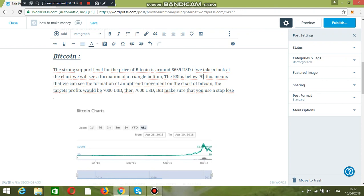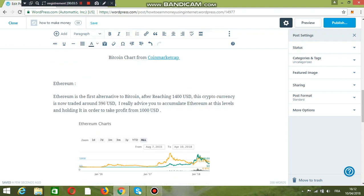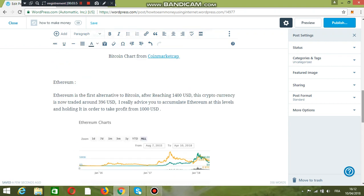Target profit is 7000 USD and 7600 USD. But make sure that you use a stop-loss because the crypto market can crash again at any time.